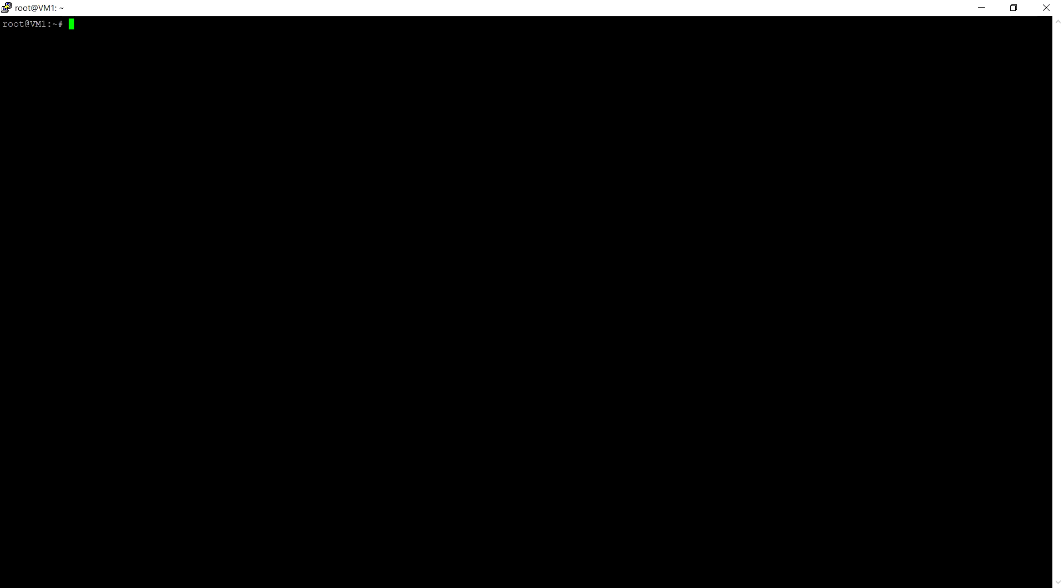Here as you can see, to see the images that are already pulled we can use the docker images command. In this demo I'm going to deploy the SQL container. For that I'll be using Docker Hub to pull the images. To pull the images we can use the docker pull command, through which we can pull the images from Docker Hub.